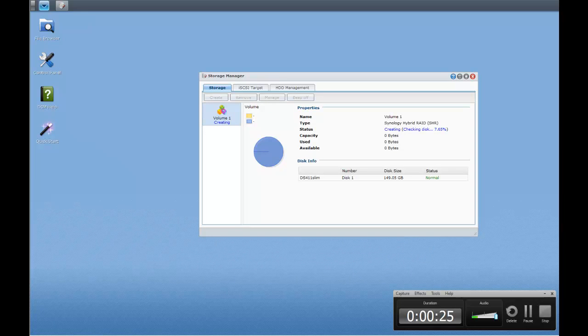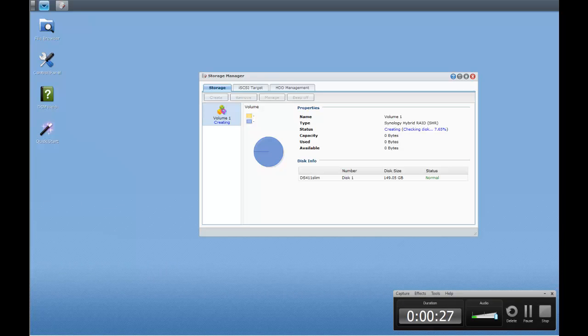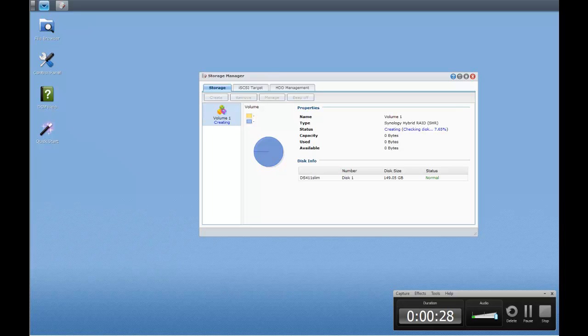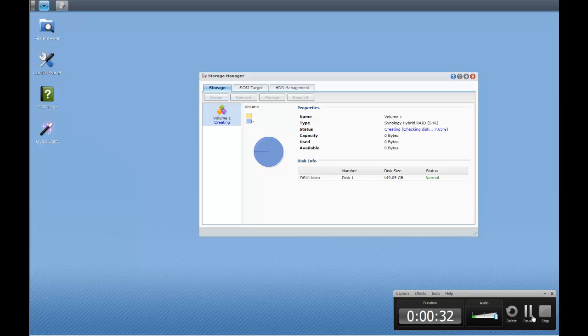It's a few minutes later and as you can see we're only up to 7.65% so I wasn't kidding when I said you'd thank me later. Back in a bit.